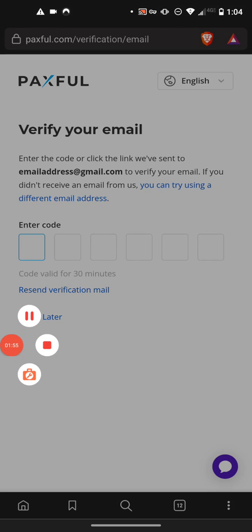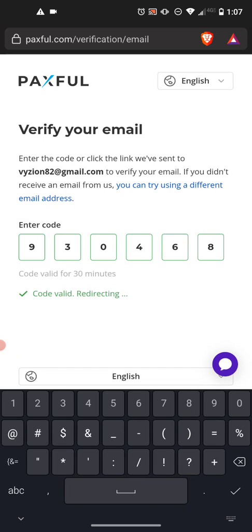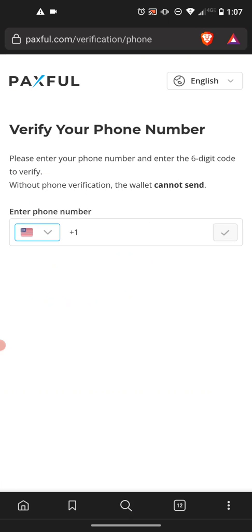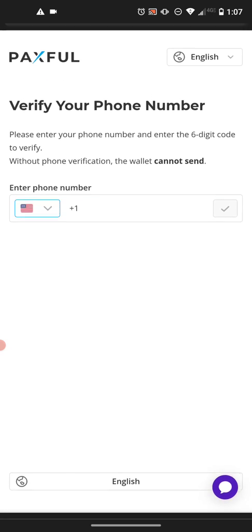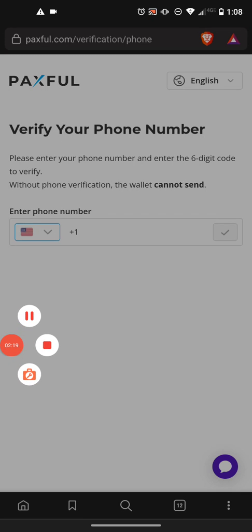We'll be back with you when we have that referral code. We're back — we have our referral code. We're going to paste it in. The code has been validated and it is now redirecting us to the actual program. This next step is for your phone number — you will need to verify your phone number, and once we do that we'll show you the next steps.